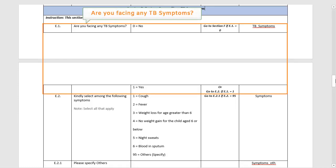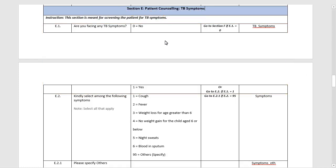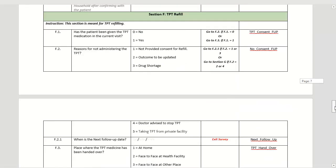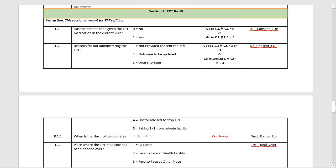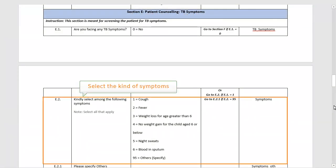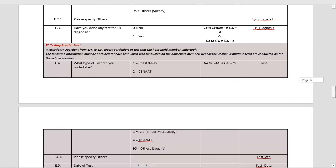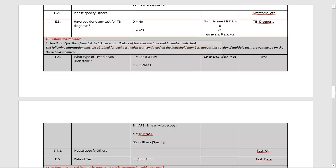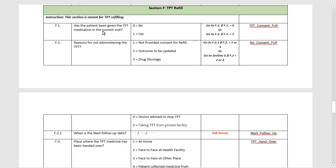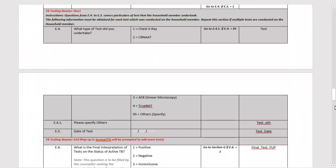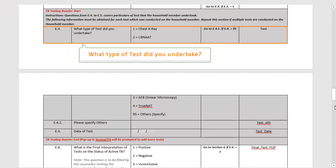In the Patient Counselling TB Symptoms section, the first question is whether the patient is facing any TB symptoms. If there are no symptoms, the next section titled TPT Refill will appear. If you select Yes, the next step will be to select among a list of symptoms. Next, specify whether the patient has done any test for TB diagnosis — you can select either Yes or No. If No is selected, the counsellor will go to the section titled TPT Refill. If the patient is tested for TB diagnosis, the next step will be to specify the type of test being taken.